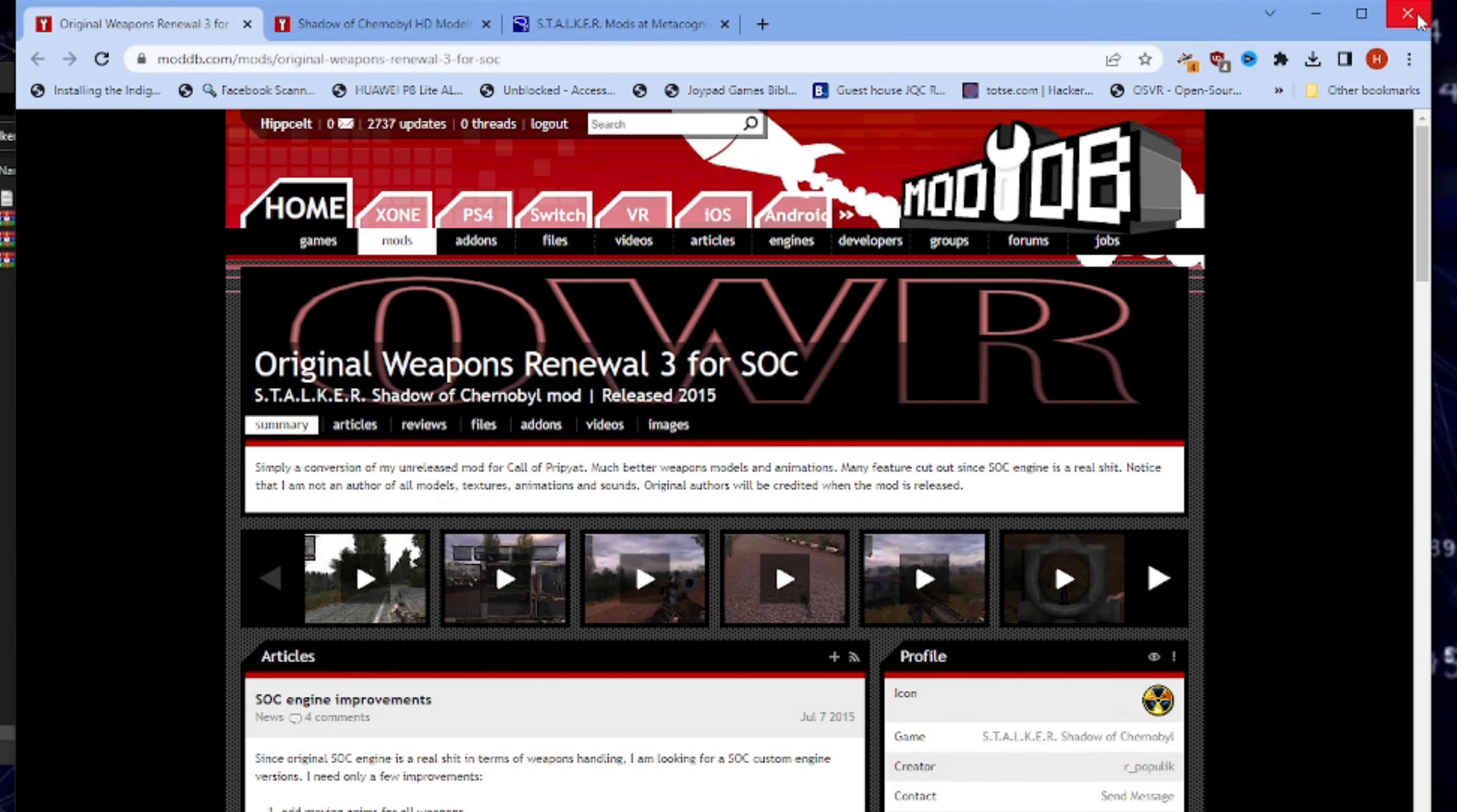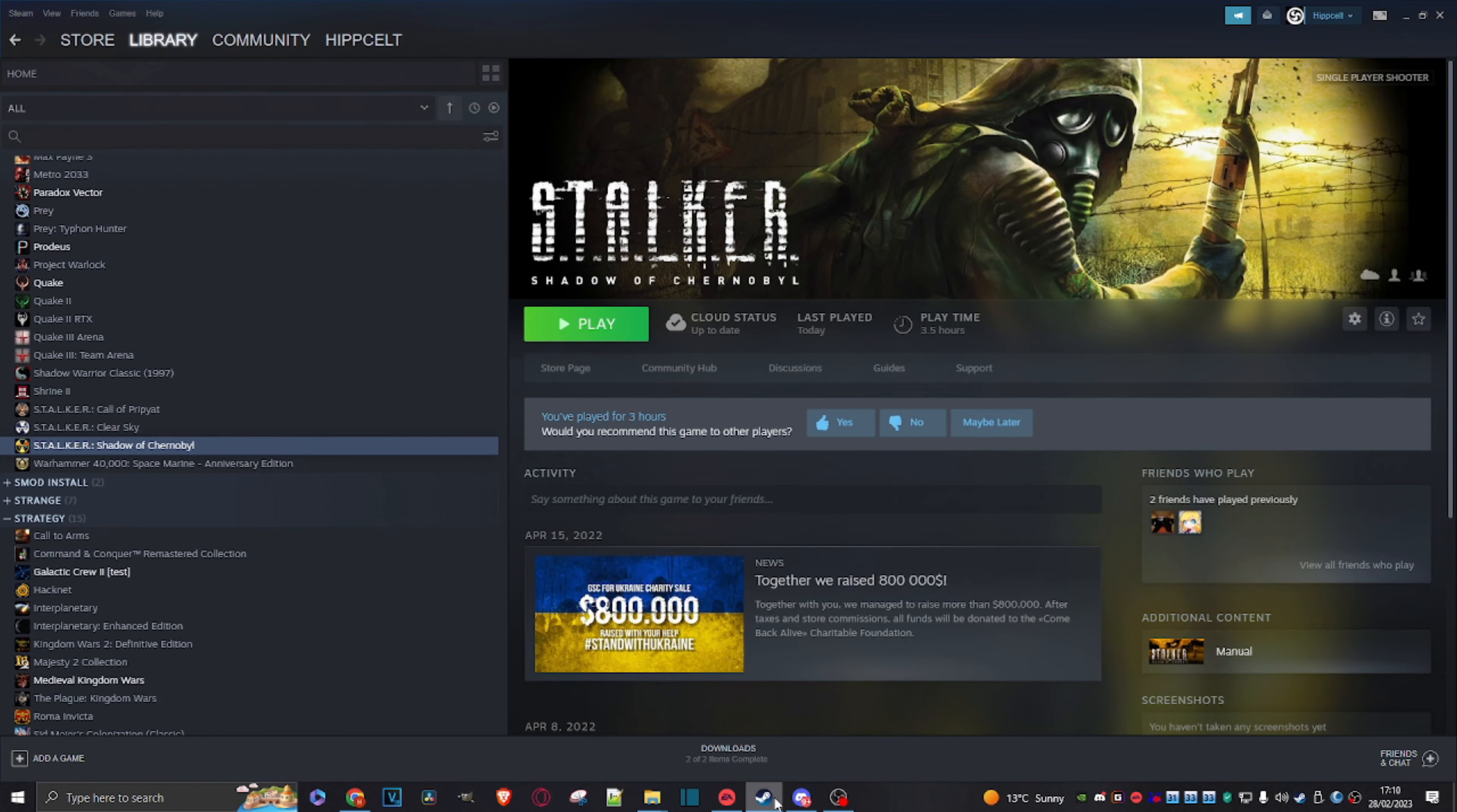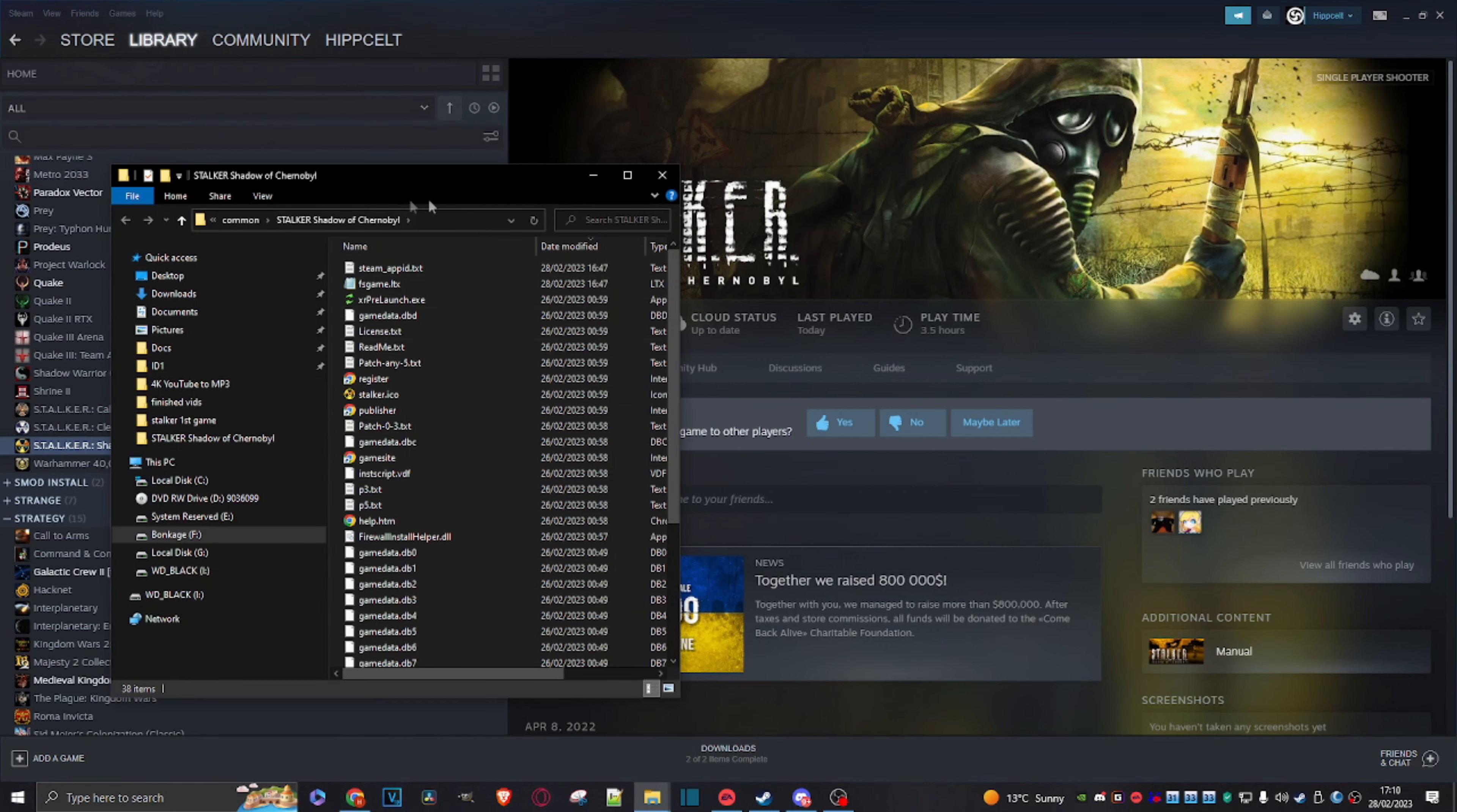Right, so once you've grabbed all three of those, you can just shut this down. Don't need it anymore. I've just stuck them here in this handy convenient folder. Let's just go back into Steam - and this should actually work for GOG, that's what I've been told, but I don't actually have the GOG version. As you can see, just the Steam one. Anyway, hit this management cog and go to Manage, Browse Local Files.